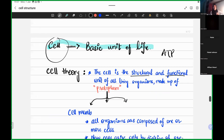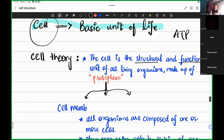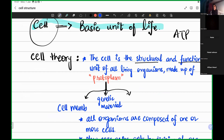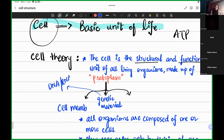Then we have genetic material. Every living cell has genetic material, though it is not necessary that every cell has a nucleus. But every living cell does have genetic material. What genetic material do we have? We have DNA or RNA.